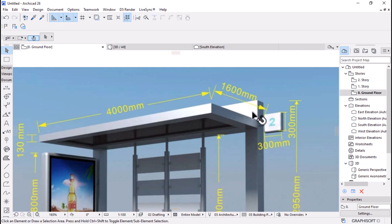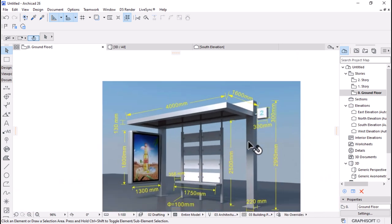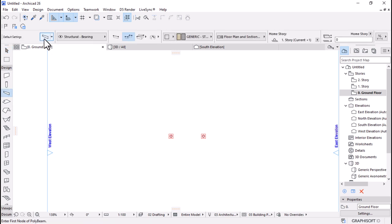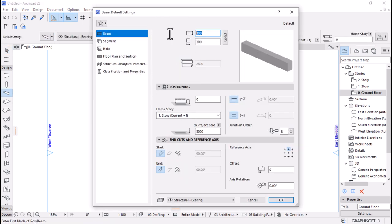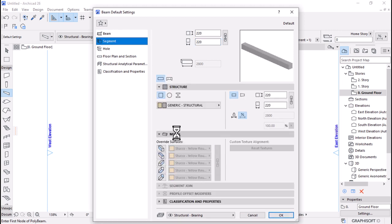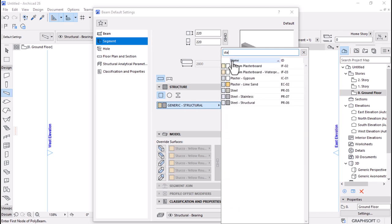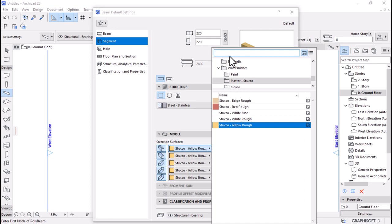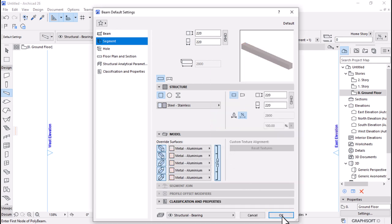I don't have a clear view for the canopy element on top of the columns, but I suspect it is the same size as the columns. I'll go back to the Design Tool Palette and use the Beam tool. Open its settings, use the same dimensions as we used for the columns, then come here under Segment to change the material to steel.